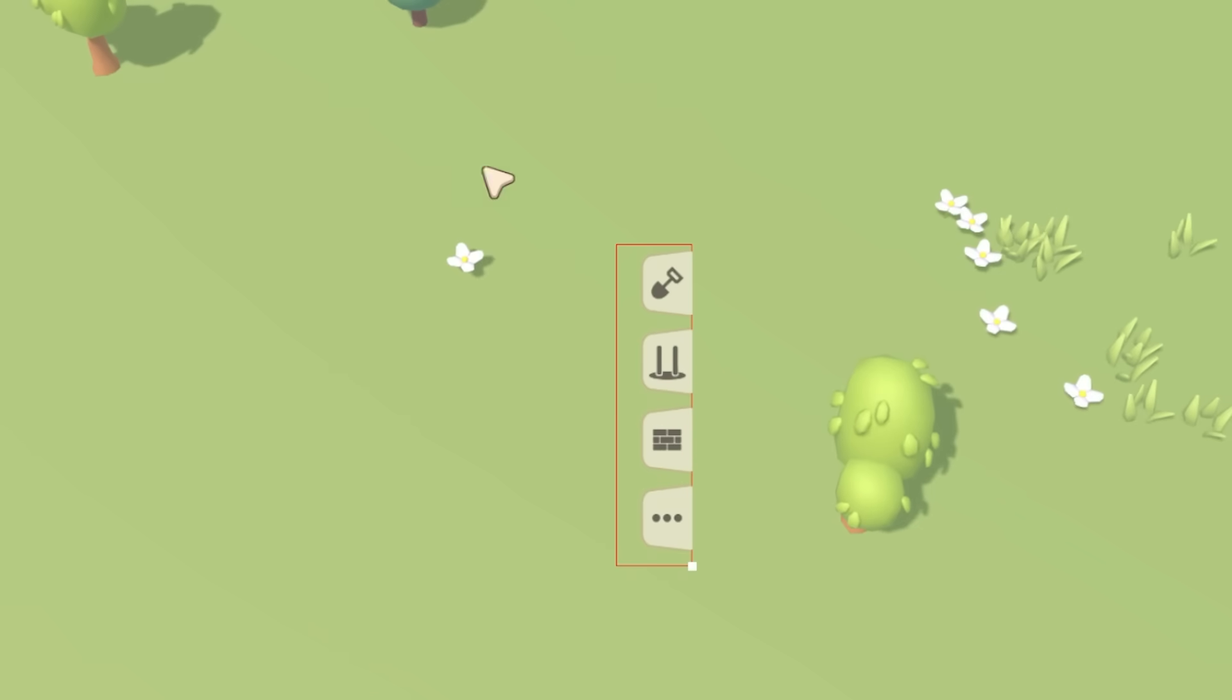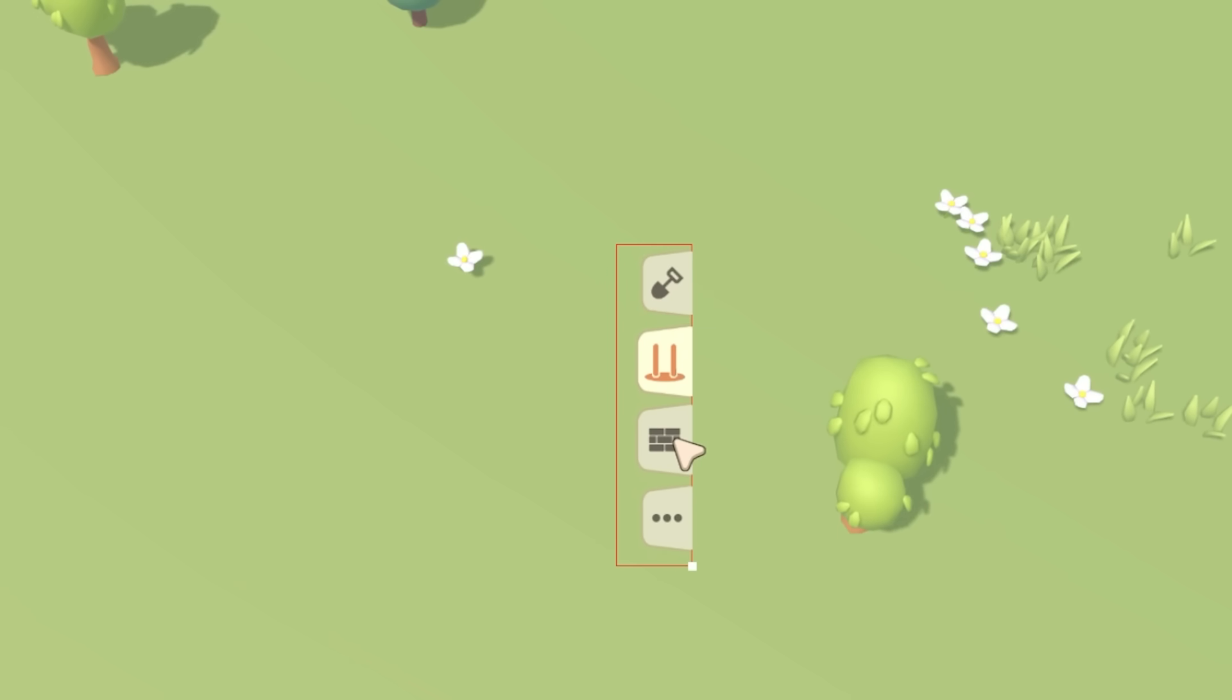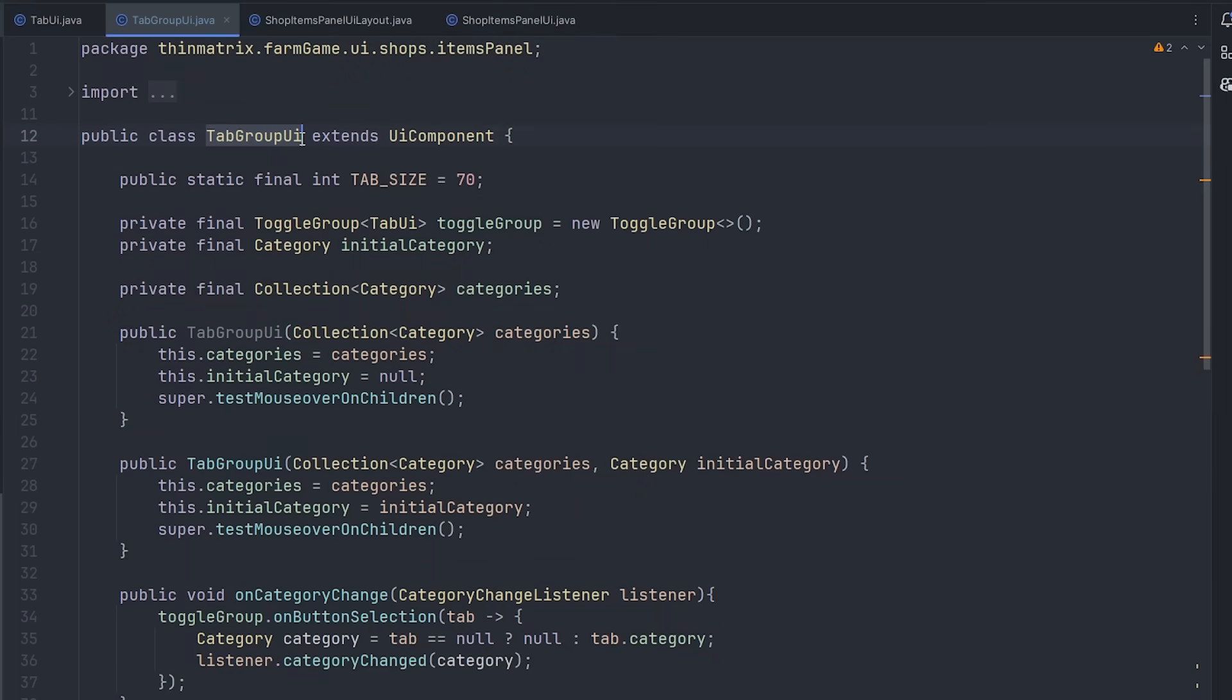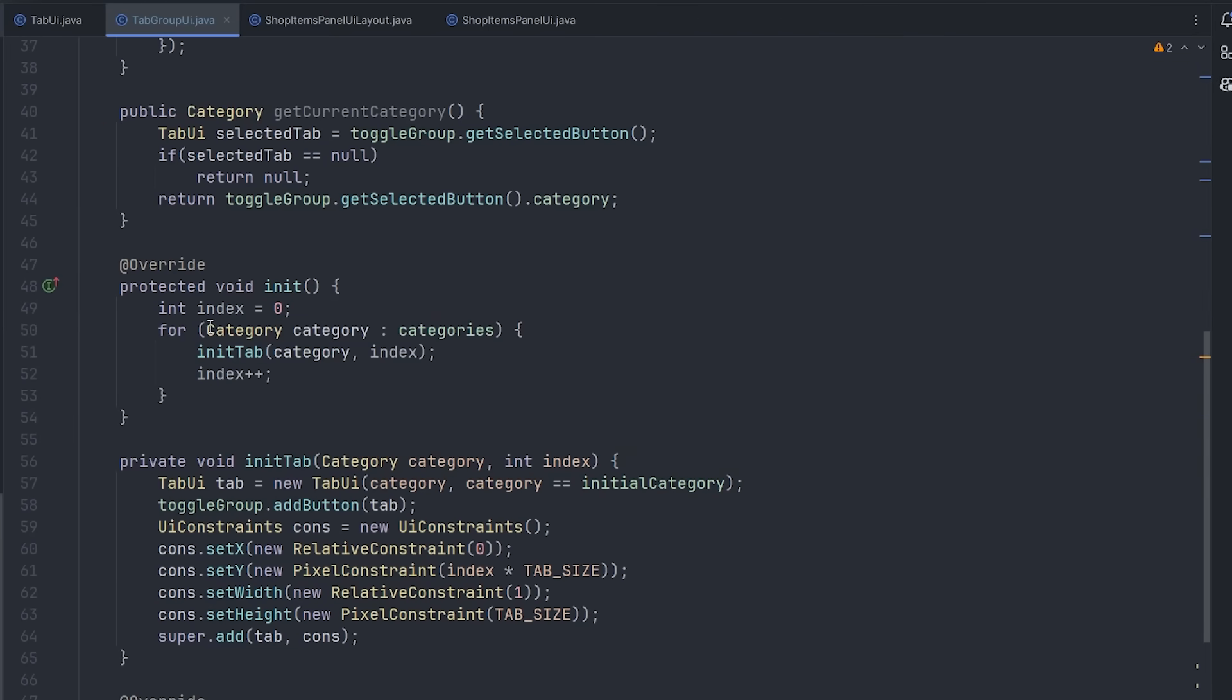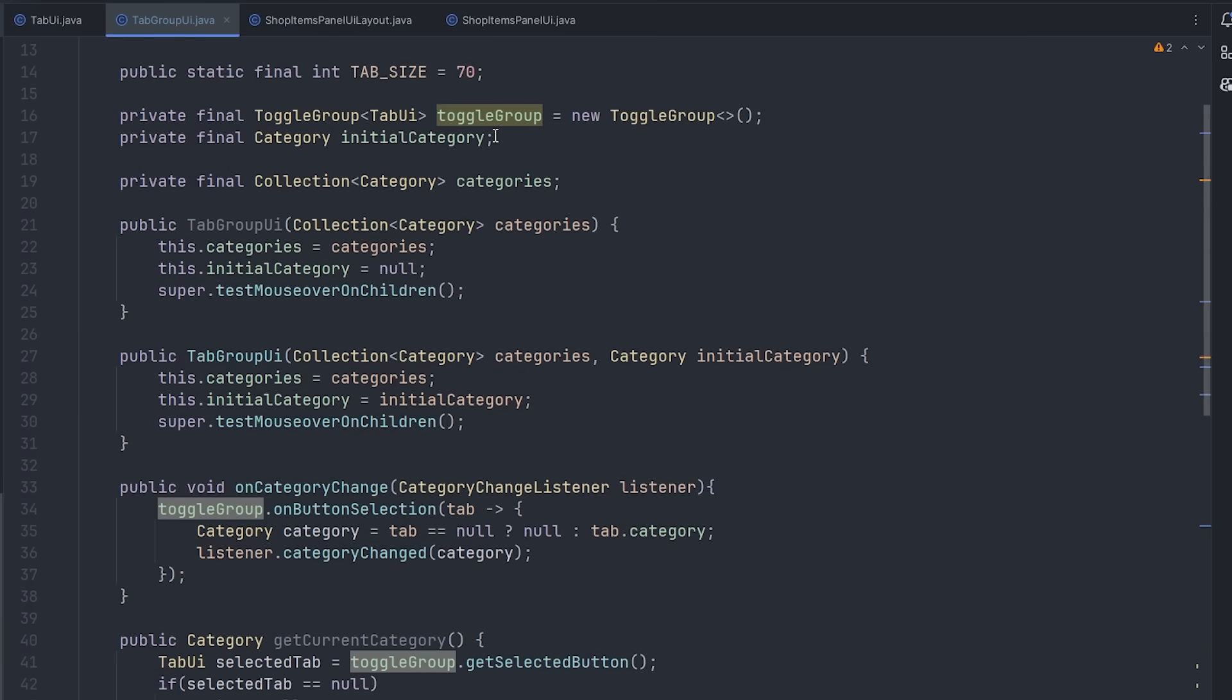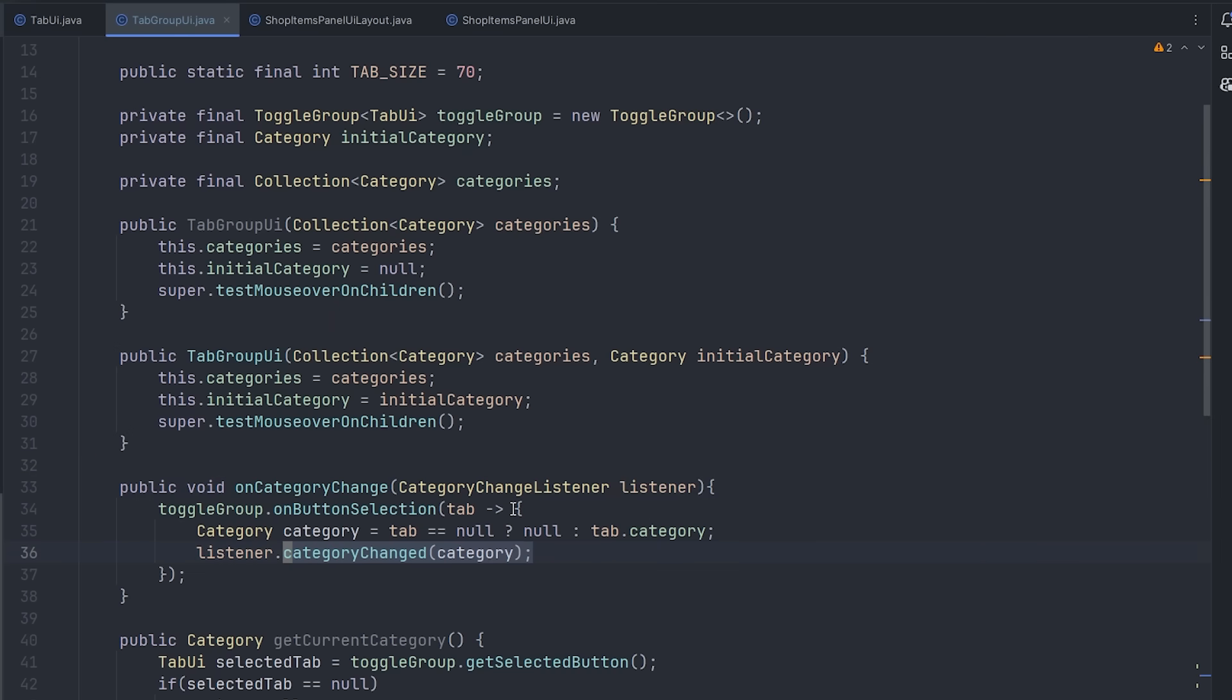After that, I created another UI, which is the tab group UI. This displays all of the categories that are available in a shop, and allows you to select one, and it makes sure that only one is selected at any one time. So here's the code for the tab group UI. This takes in a list of all of the categories that are available in the shop. And then for each category, it creates one tab and positions them one after the other. Also when it creates a tab, it adds it to this toggle group, which is another class that I've got in my engine, and this just makes sure that only one button is on at any given time. And then this class also provides some listener functionality so that you can listen for category changes.